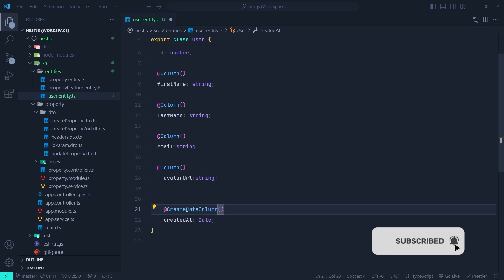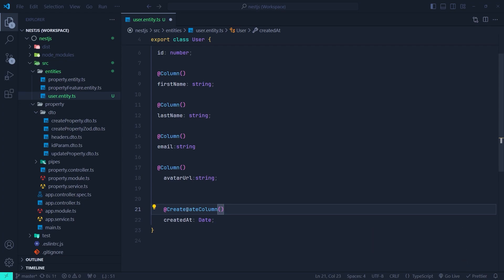We can also use UpdateDateColumn, which automatically sets the update time of the entity in our database — so every time we update an entity, that column is updated in the table. We can also have DeleteDateColumn, which sets the time of soft deletion of the entity. In a soft delete, we don't physically delete the entity from the database; we just mark it as deleted, but the data is still preserved in the table.